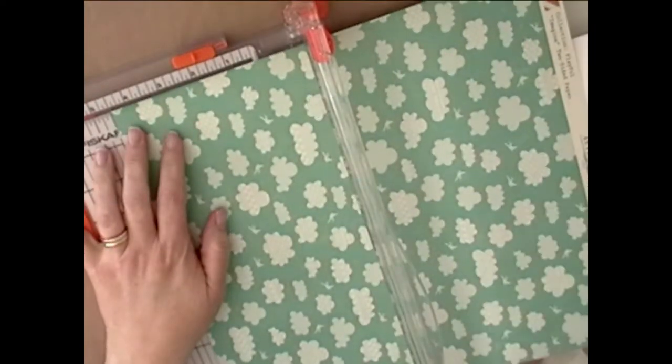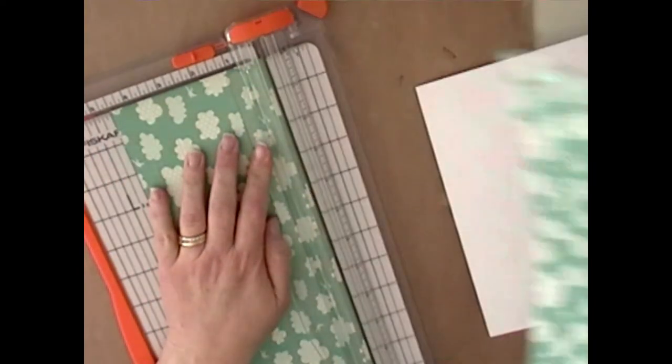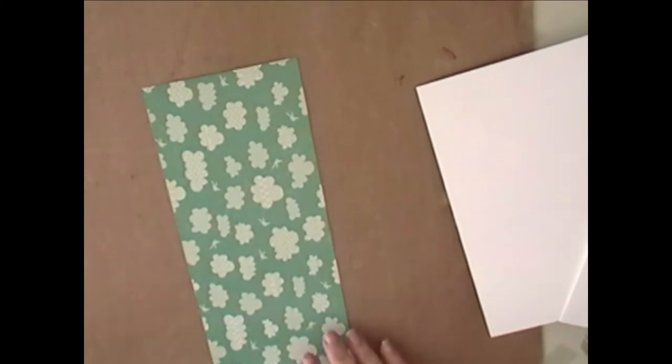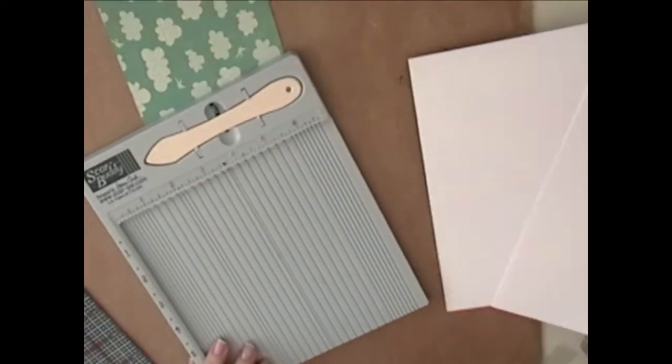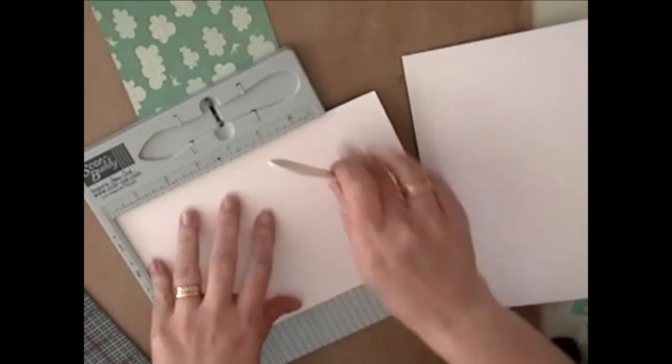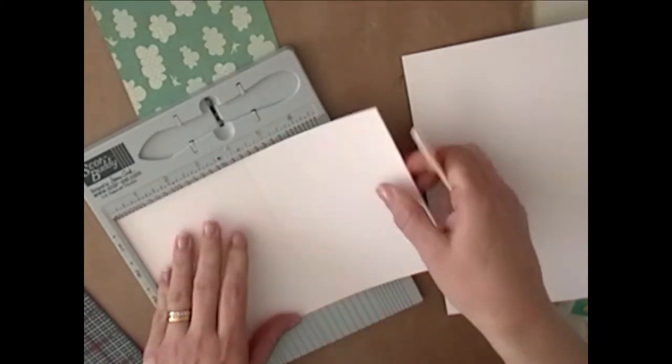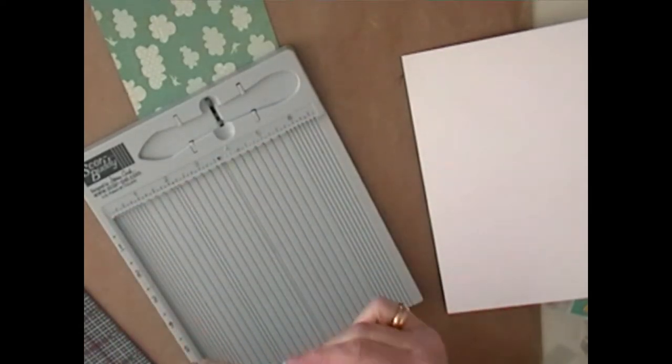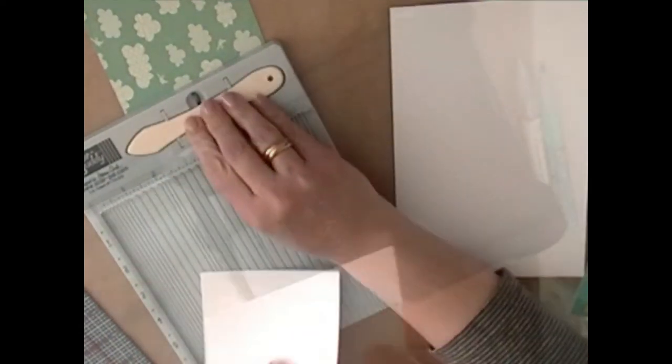Right now you see I'm cutting some cardstock and some patterned paper. This is from Authentic, and I'm going to just score a line here so that I can create an A2 size card.